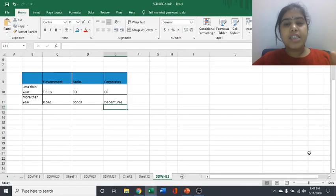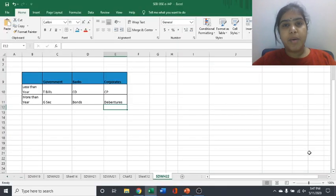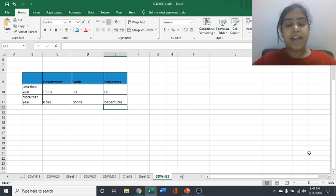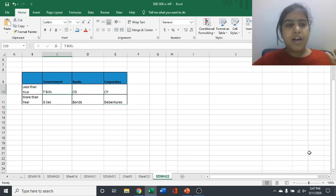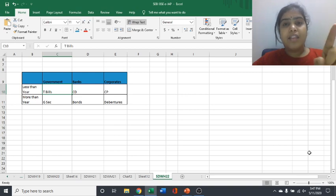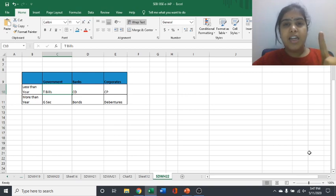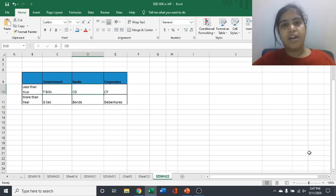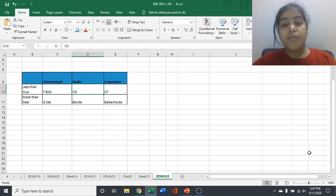For how long these three entities are going to issue the papers will decide according to the time duration, the name of that paper or the category of that paper. If government is issuing a paper for less than one year, that paper will be called as T bills, treasury bill. If bank is issuing a paper for less than one year, then that will be called as a certificate of deposit.